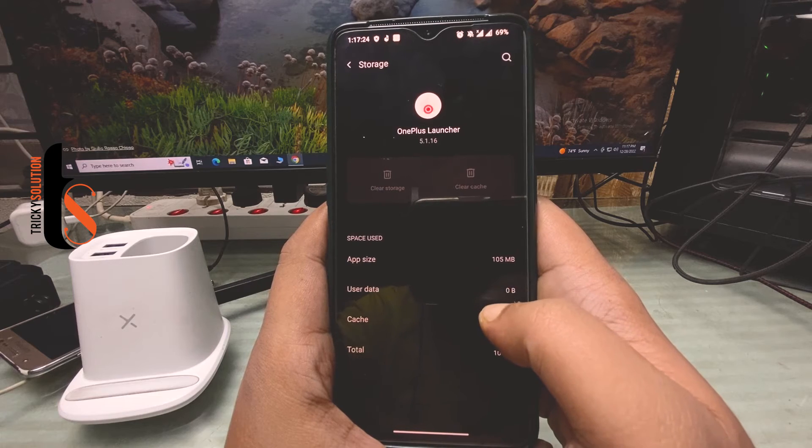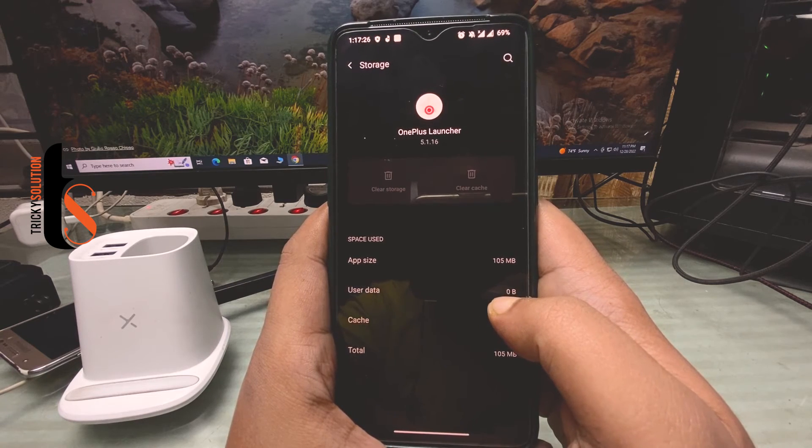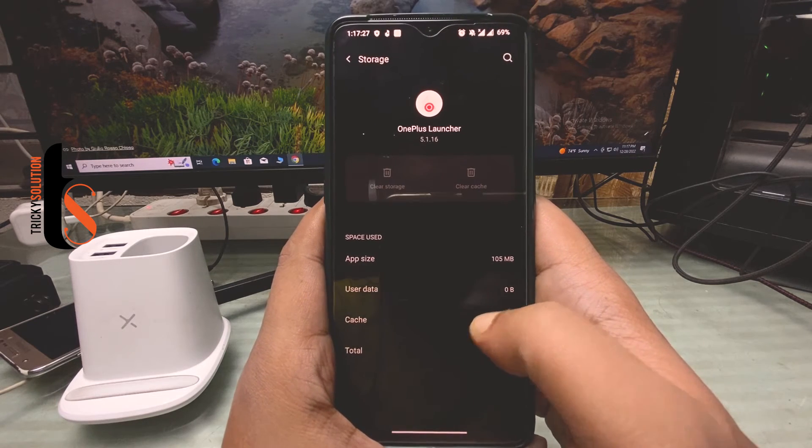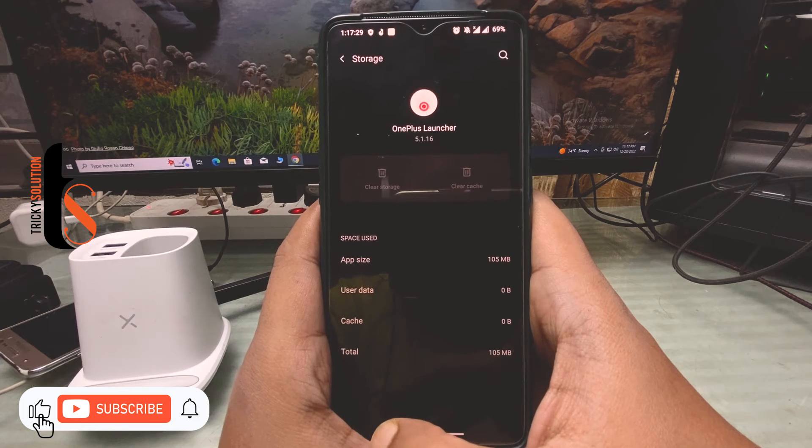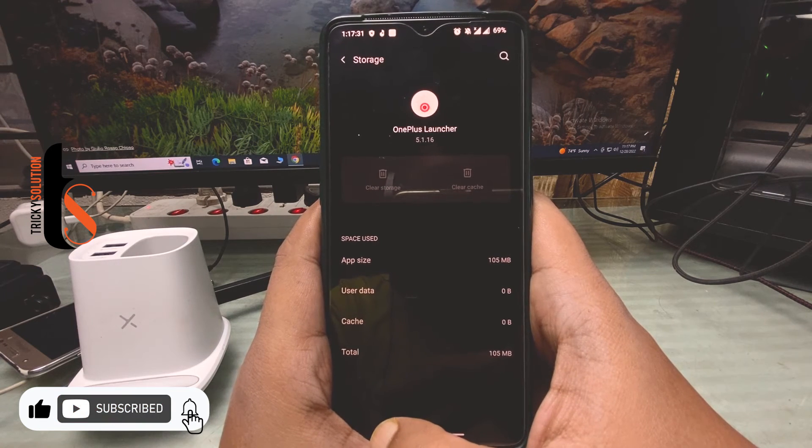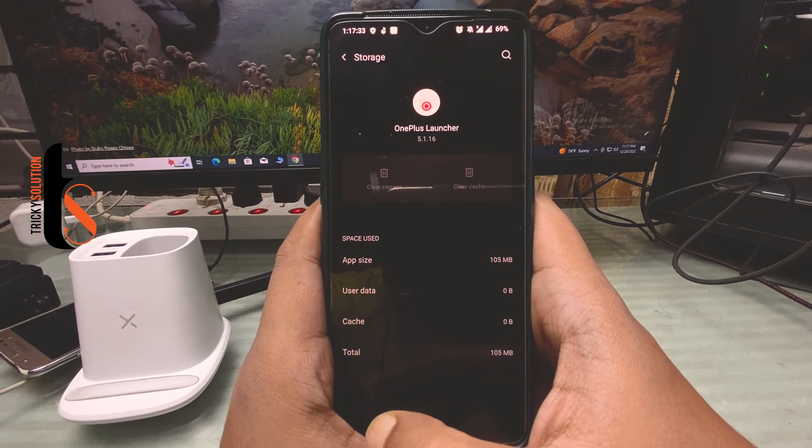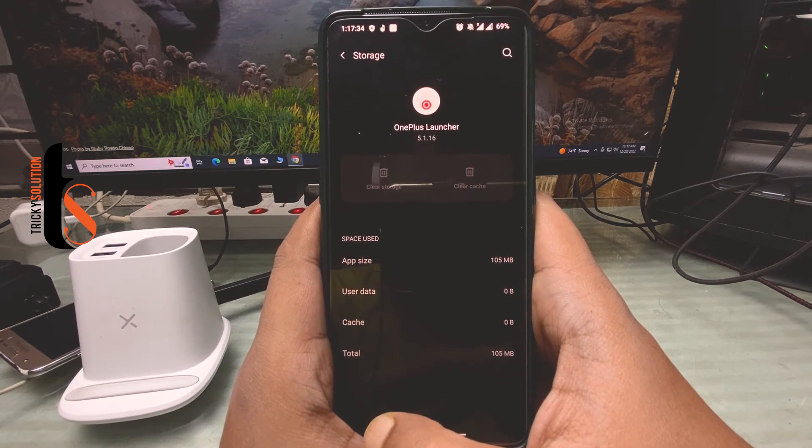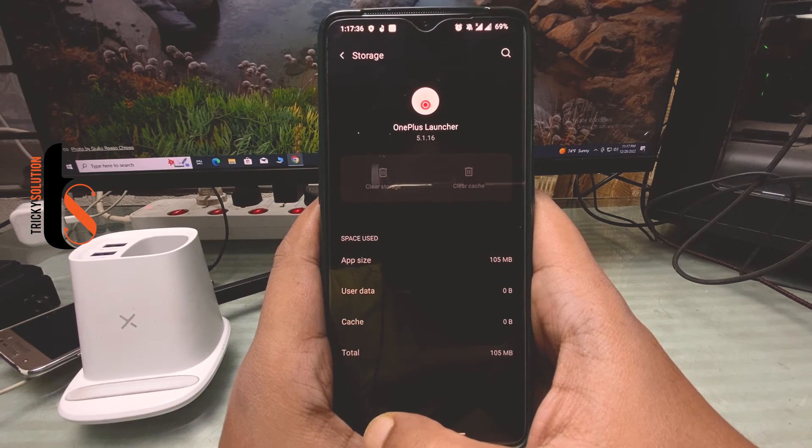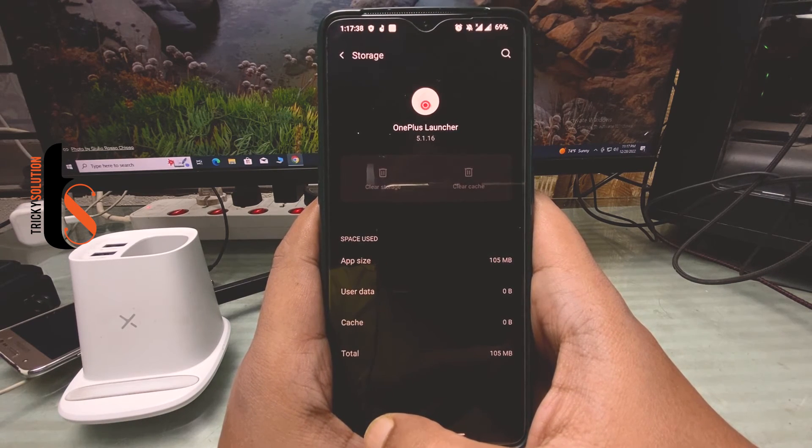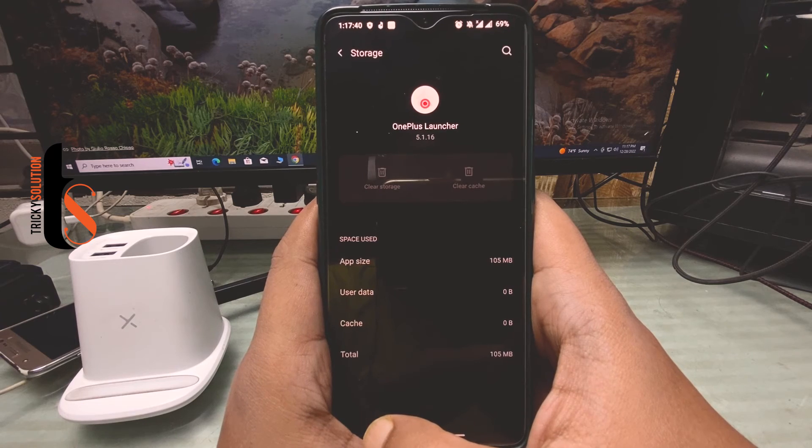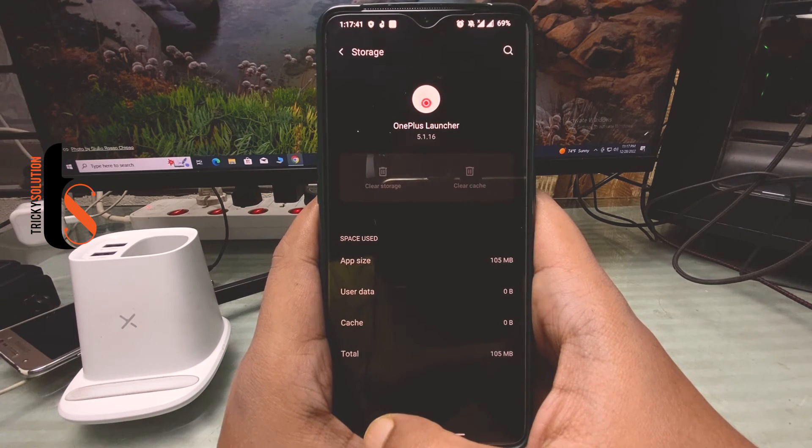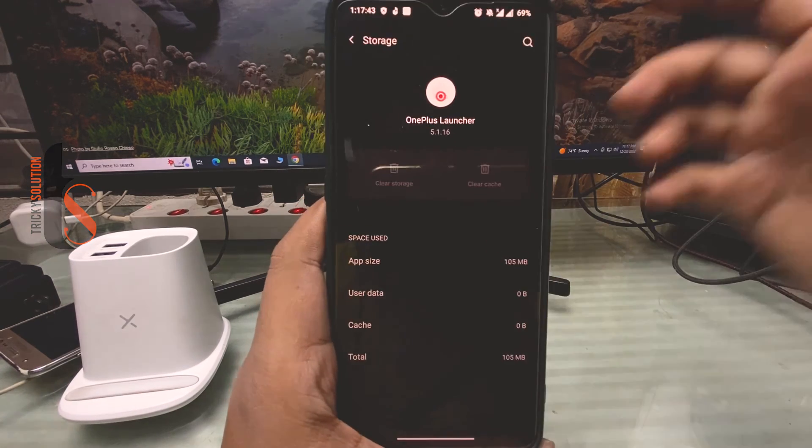you can see your storage is also zero bytes. And this is how you can solve the problem. I hope your problem is solved. If you are still facing the problem, just let me know in the comment box and don't forget to share my video with your friends. Thank you.